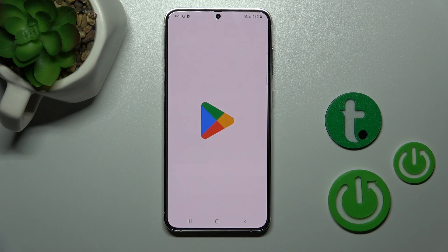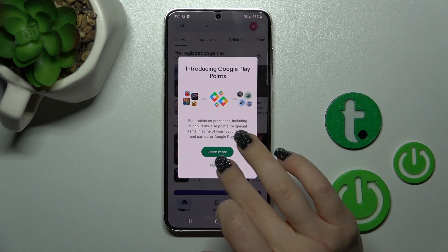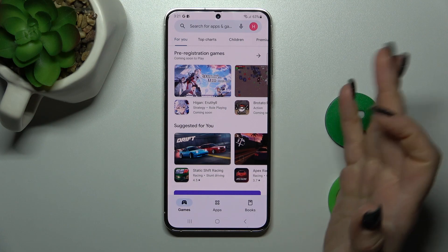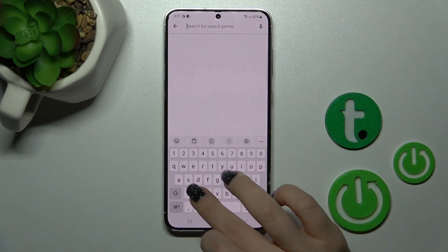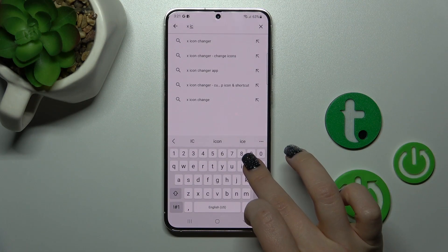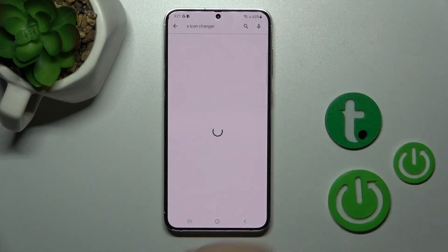So to do that, we should first open the Google Play Store app and in the search bar enter the name of the application: the X-Icon Changer.